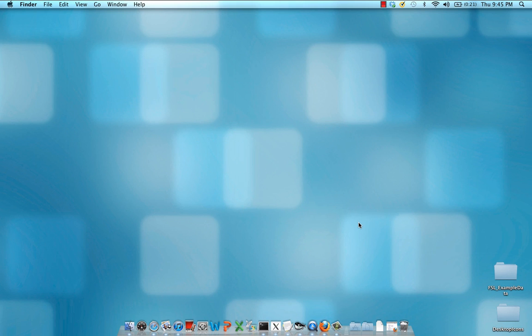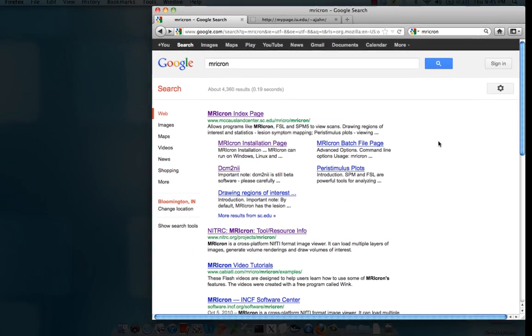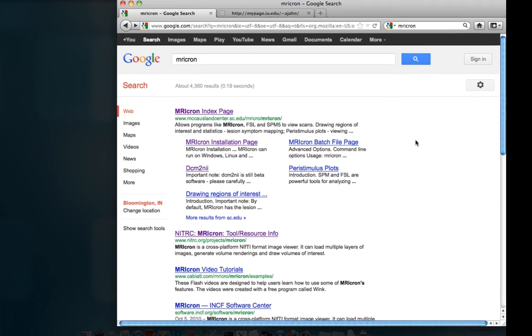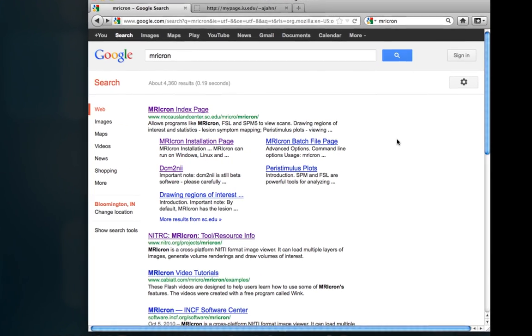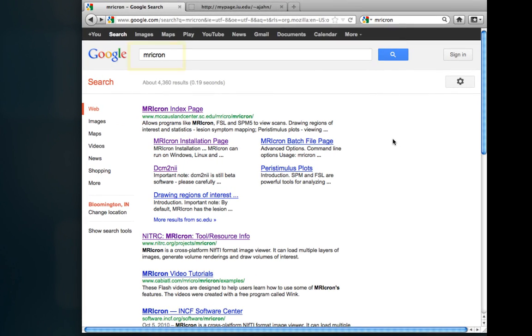The first thing to do is to find a suitable conversion program. The one recommended by FSL is a program called MRICron. Just type MRICron into Google and click on the first result that comes up.